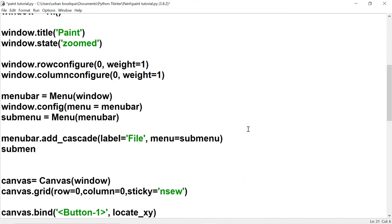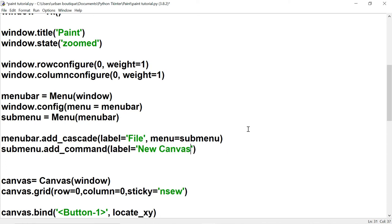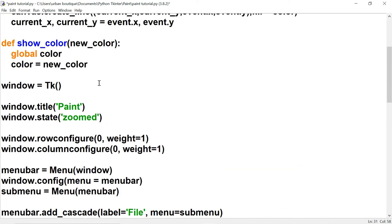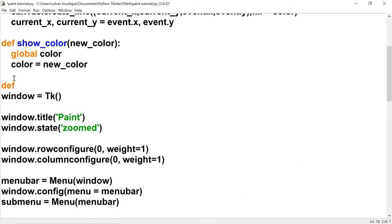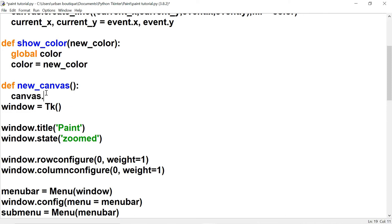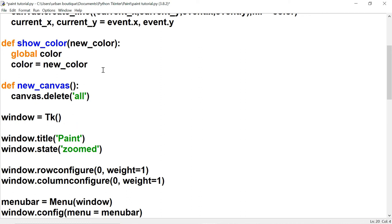Running it shows the menu bar with 'File' — clicking it opens the cascade. Now we add the sub_menu option using add_command, set the label to 'New Canvas', and call a function named new_canvas. We create that function with the rest of our functions and inside we call canvas.delete('all'), which deletes everything on the canvas.